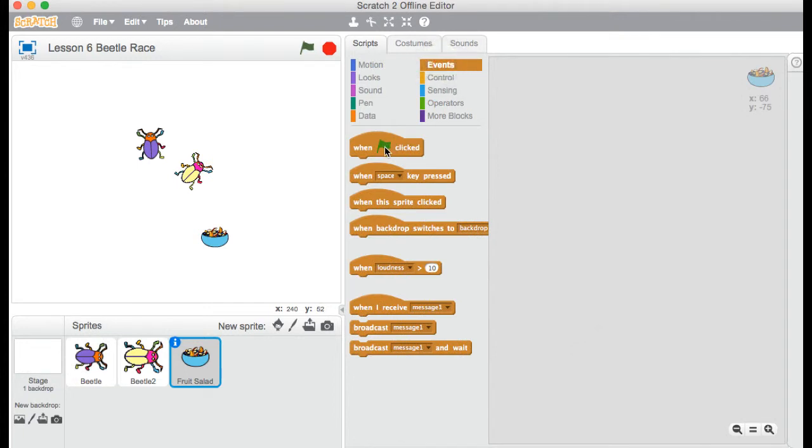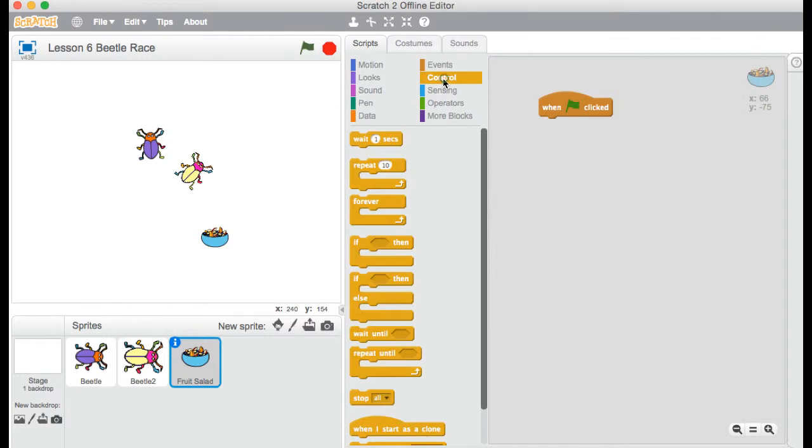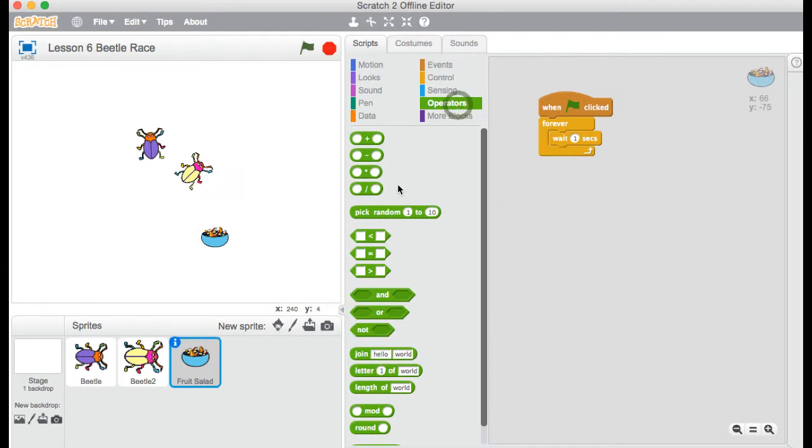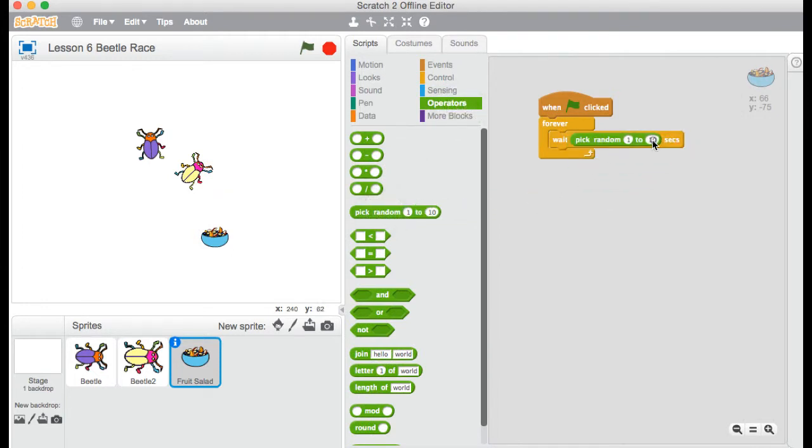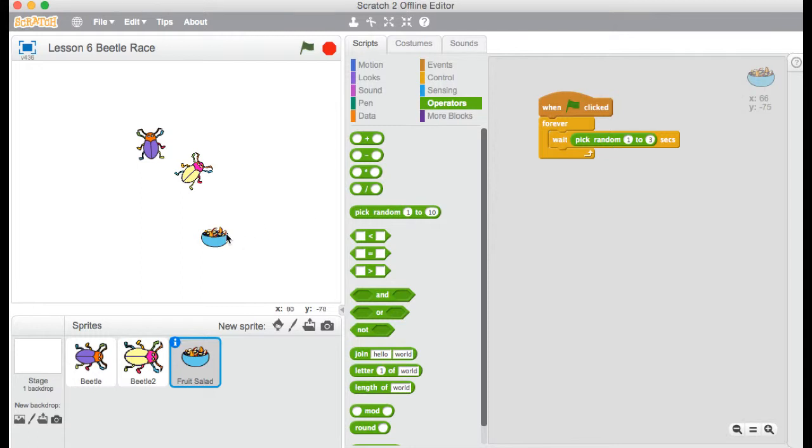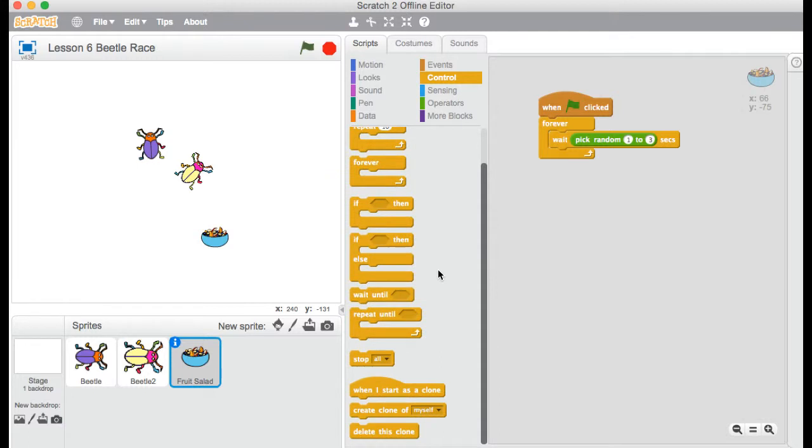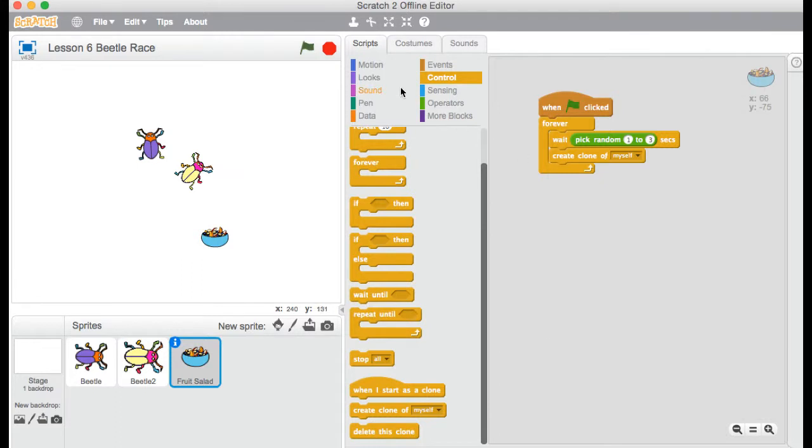So first thing, under events. And it's the old green flag again. And then forever. So I'm going to just going to wait. And I don't want it to be one second or two second every time. I'm going to have a random number. So let's say one to three. But you can pick any numbers you like. So forever, it's going to wait between one and three seconds. And after that waiting time, it's going to make a copy of this. So to do that, this is something new for you. Under control, we have right at the bottom this code. Create clone of myself. So a clone is a copy. So after one to three seconds, it's going to create a copy of itself.